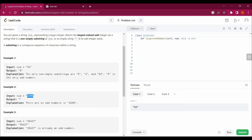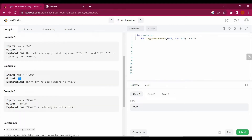Moving to example number two — 6024 — all digits are even: 6, 0, 2, 4, so we return an empty string. Moving to example number three: 35427, where 7 is an odd number at the last position, so the whole string is returned as an odd number.